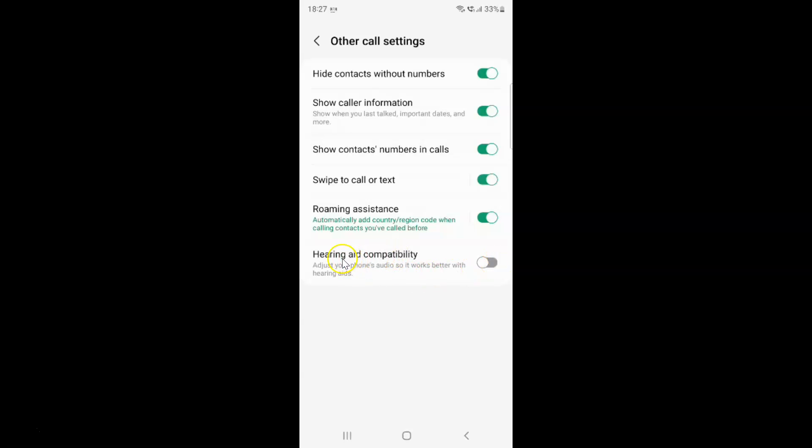To enable hearing aid compatibility, you have to enable this toggle button next to it. You have to tap on it so that the slider moves to the right.